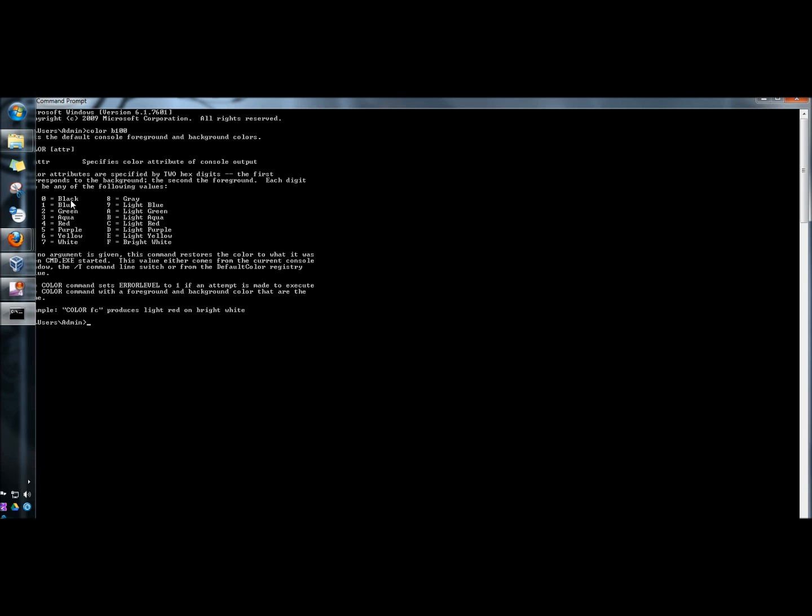The number corresponds to the color. So if I were to type in color C for light red for the background and then 0 for black for the font and then hit enter.